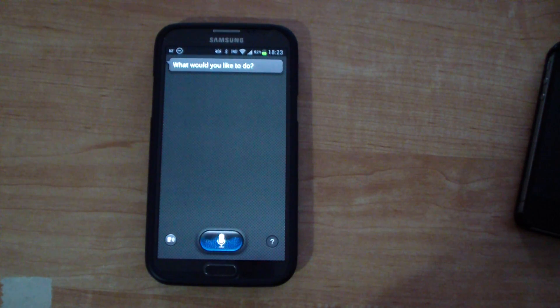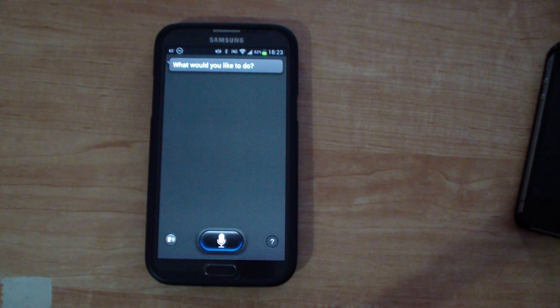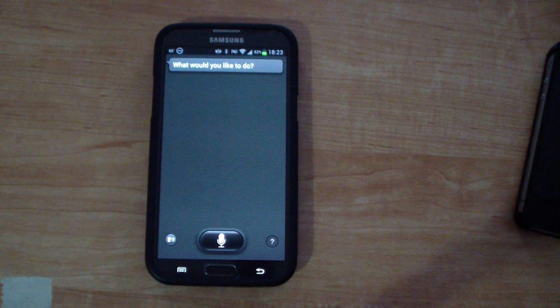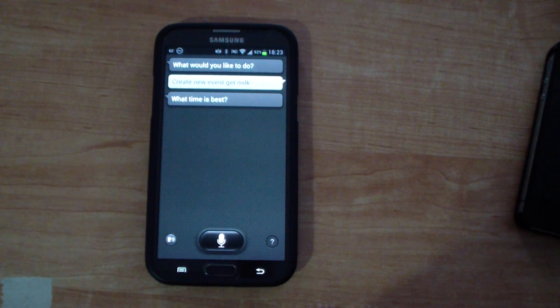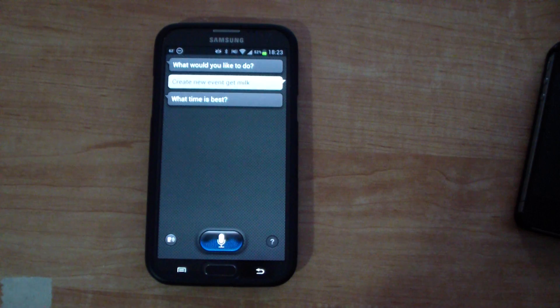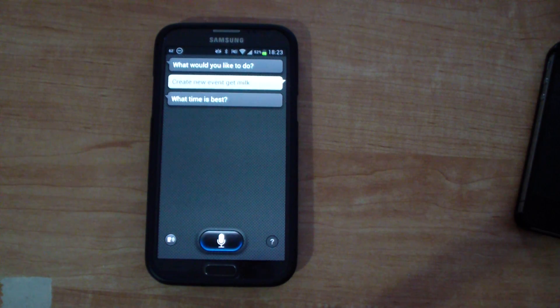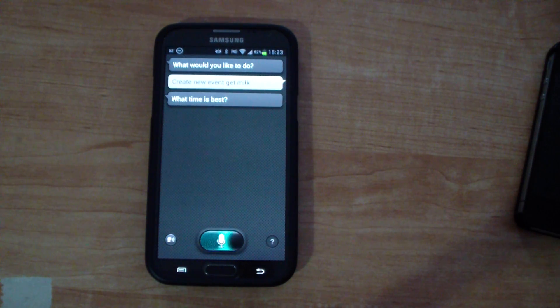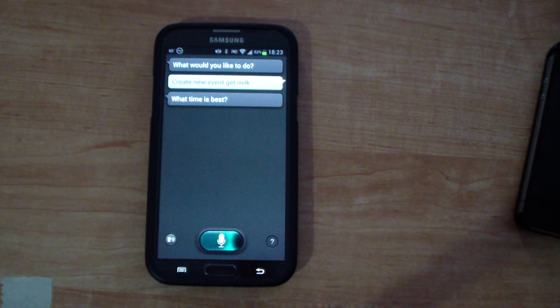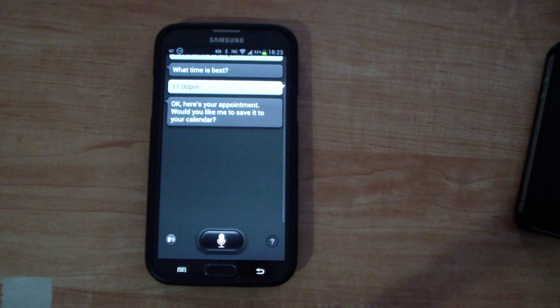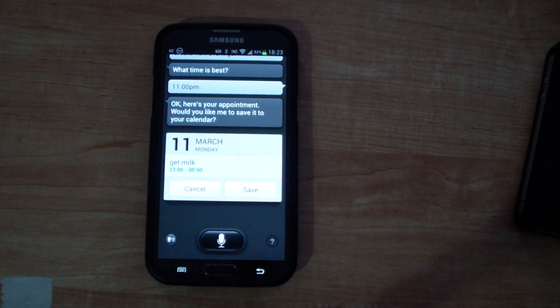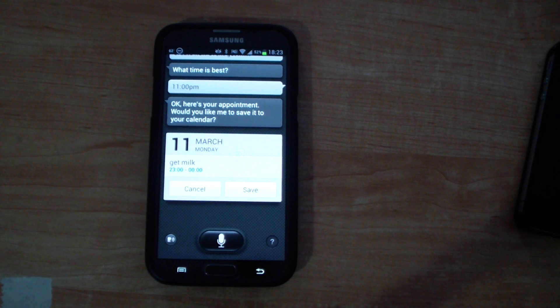Create new event get milk. What time is best? 11 p.m. Okay here's your appointment would you like me to save it to your calendar?